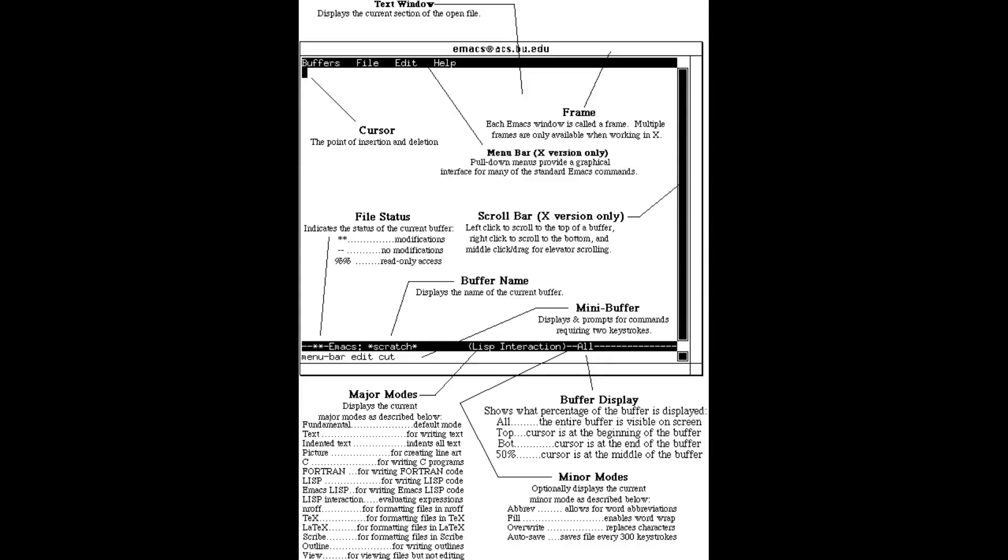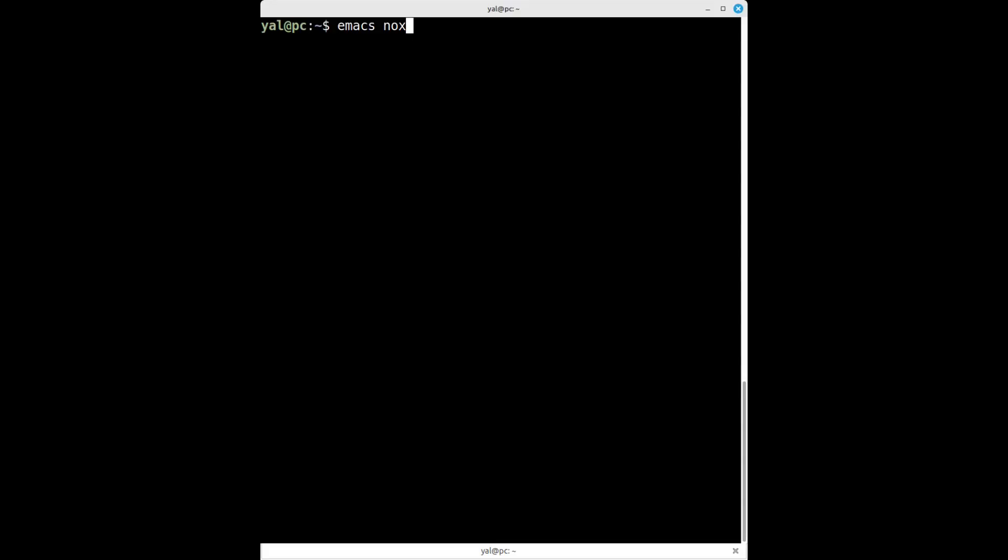But how does Emacs turn all this into what you see on your screen? Emacs has a display engine that runs on top of X11, GTK, or even the terminal. It takes internal data, buffers, overlays, text properties, and renders it as pixels.